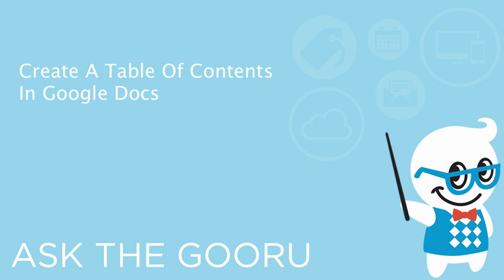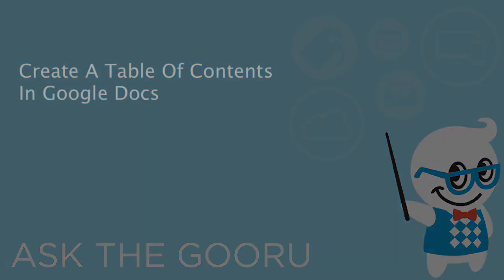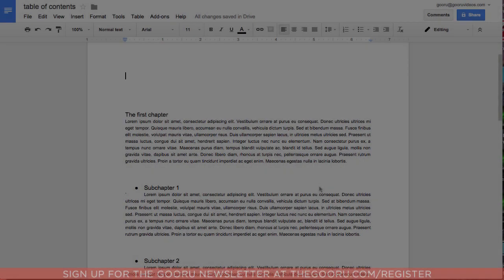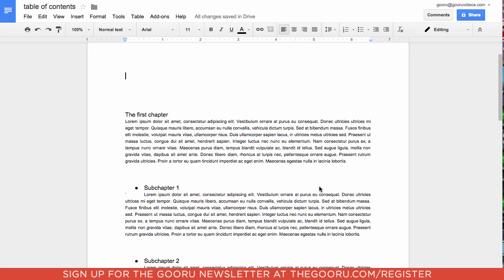Welcome back to the Google Guru. Today I'm going to teach you how to create a table of contents in a Google Doc. This can be very helpful if you have a long document with multiple sections that you'd like people to be able to easily navigate.